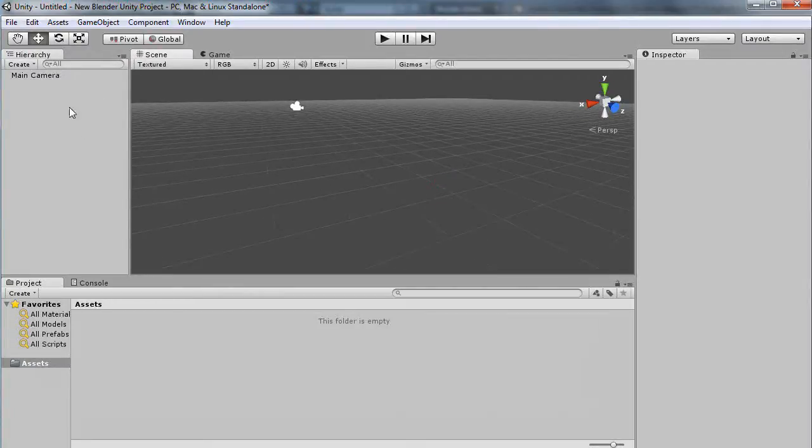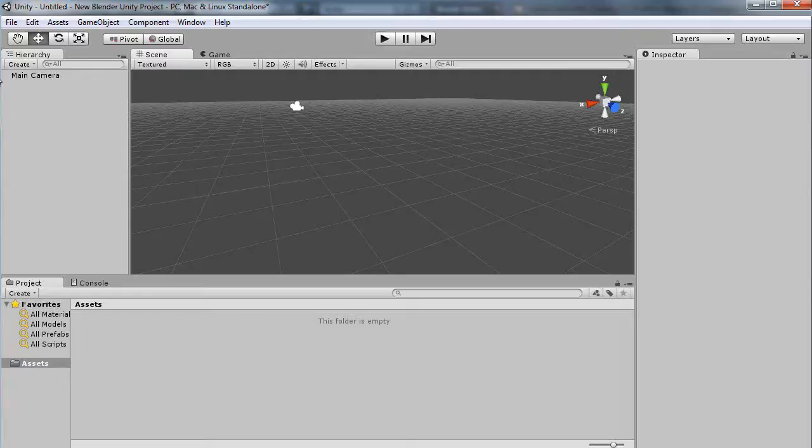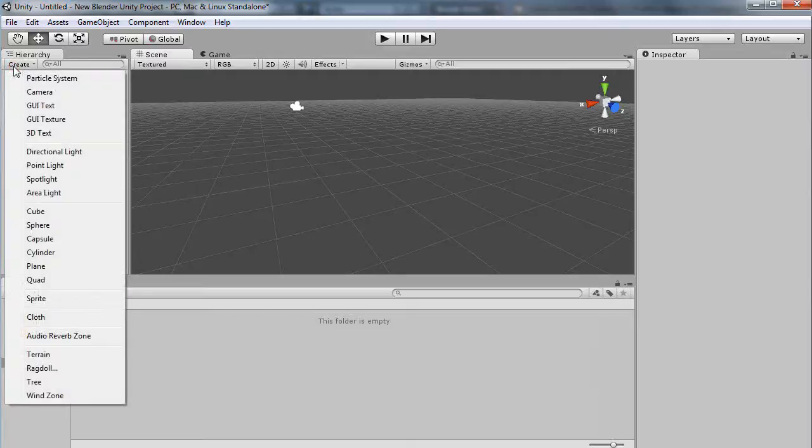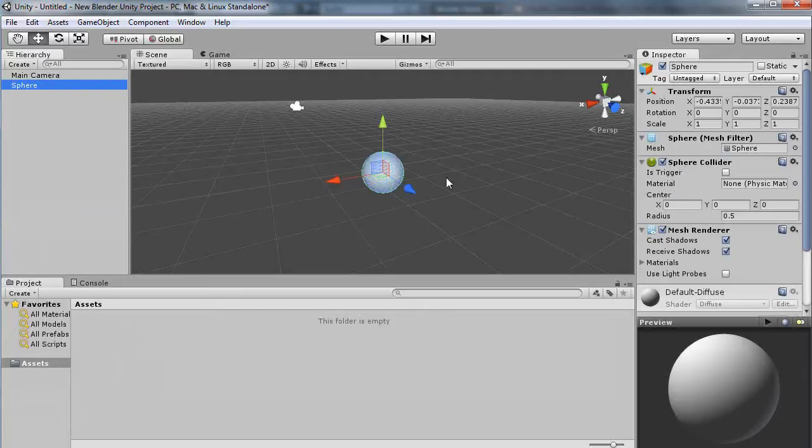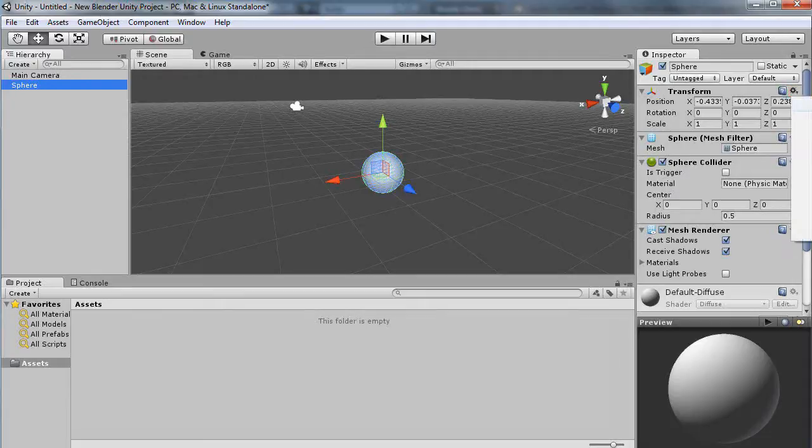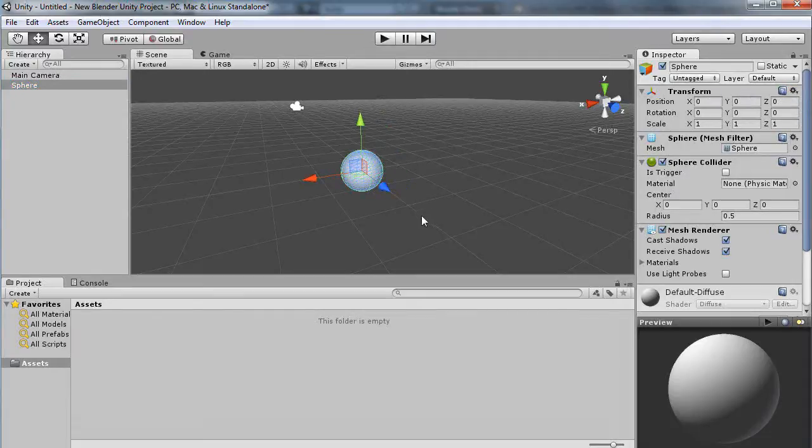If you want to add an object to the scene, you come over to the Create button and here are our basic primitives. I'll add a sphere to the scene. You can see my transformations—it adds it at this position in XYZ. You can press this little button and reset it to zero, zero, zero.